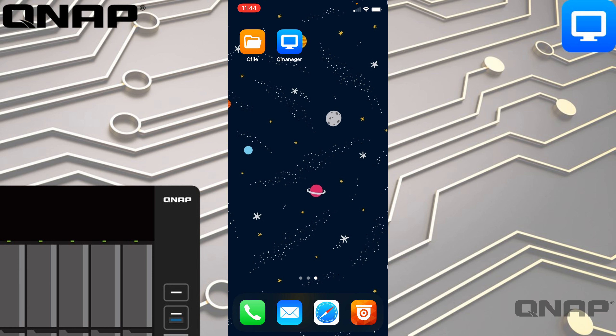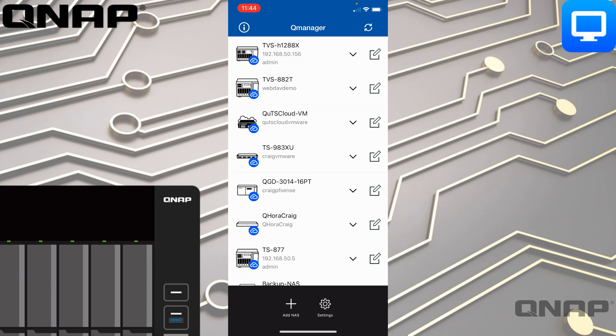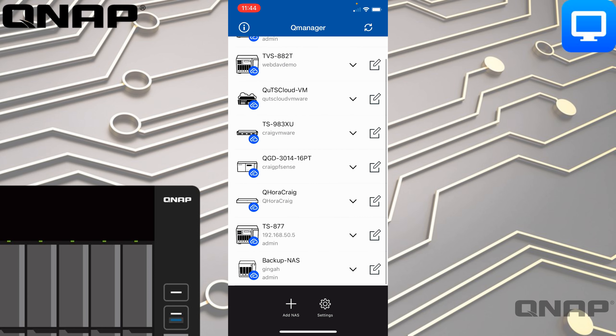Let's open up the application — it will do a quick Face ID. I've set that up so it will only let me open this application with a passcode or Face ID on the iPhone. Here we can see all the different devices I've already added. It's not just for NAS; it's for many different QNAP devices as well, such as our Guardian devices and Edge Switch devices.